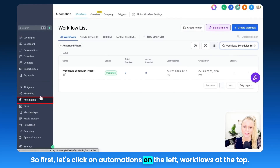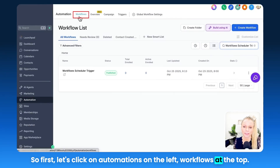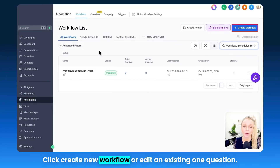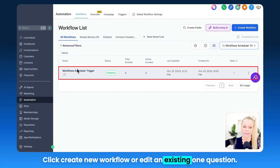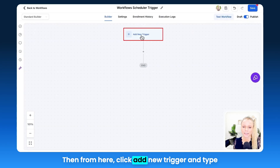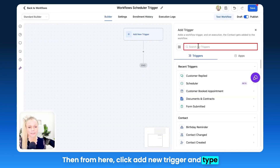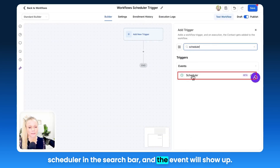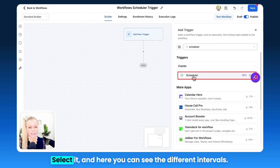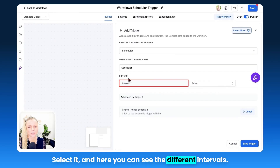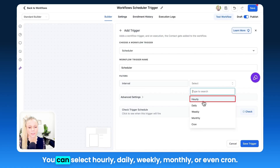Let me show you how to set this up. First, click on Automations on the left, then Workflows at the top. Click Create New Workflow or edit an existing one. Then click Add New Trigger and type Scheduler in the search bar, and the event will show up. Select it, and here you can see the different intervals.